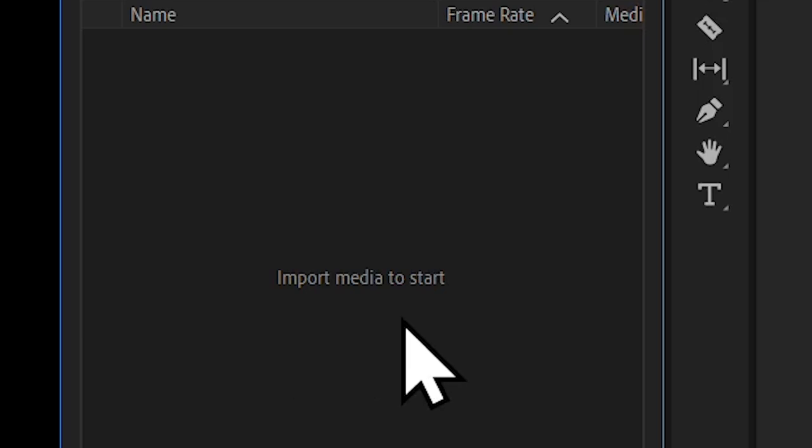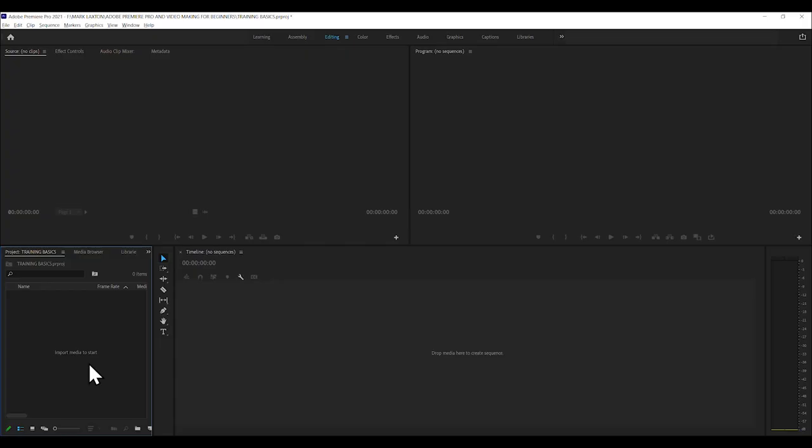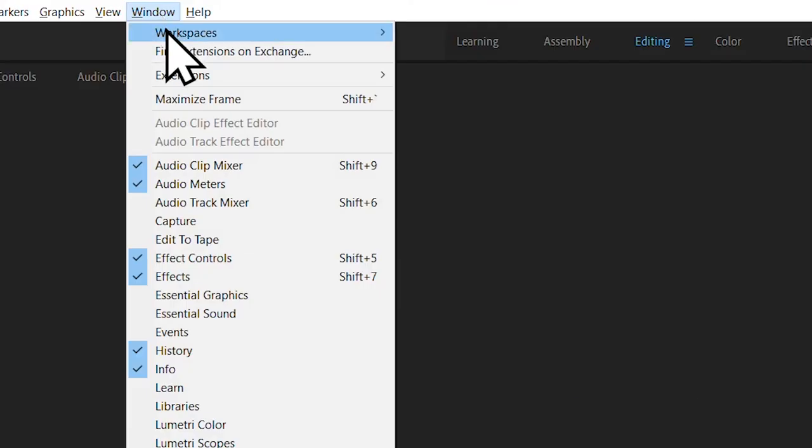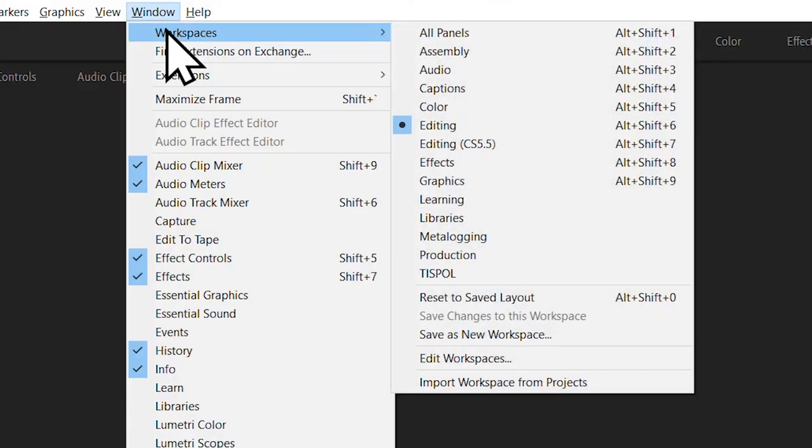But you actually don't really want to start there until you're absolutely sure your windows on your computer look the same as this. So you need first to go to window workspaces. Now here you'll see a whole lot of things.